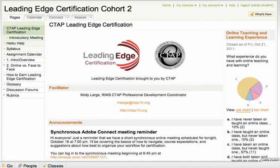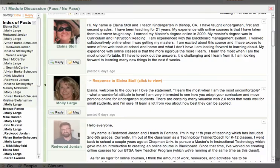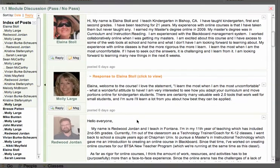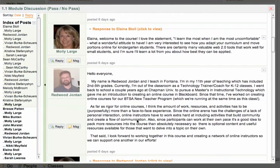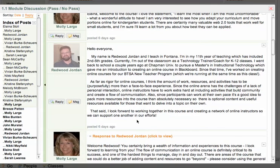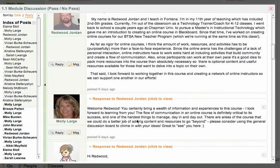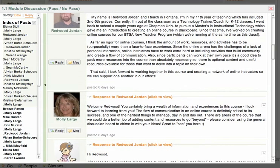Hi, everyone. I hope you've enjoyed your first week of Leading Edge. I am so excited by the level of participation in the discussion boards and so impressed with the wide range of experience and levels of expertise that all of you have. I'm already getting ideas of new tools to explore, such as Shmoop.